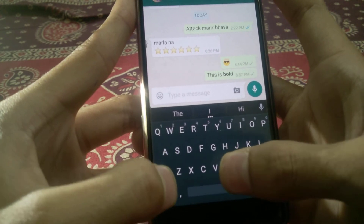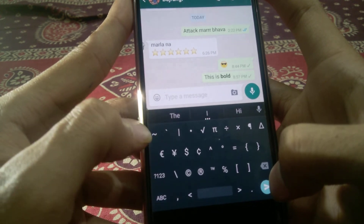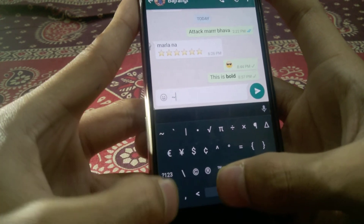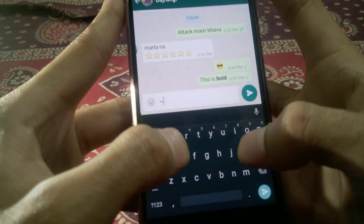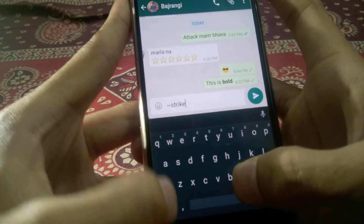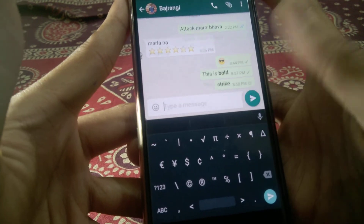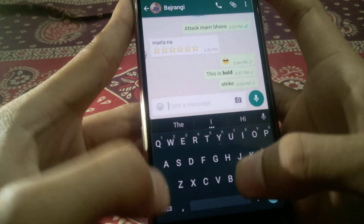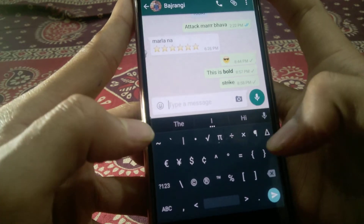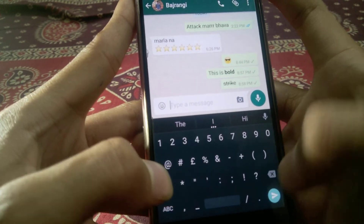The next thing you can do is strikethrough. For that you need a symbol like this — just enter it at the starting of the word and then send it to your friend. The last one remaining is italics. For italics, you need to press the underscore button.